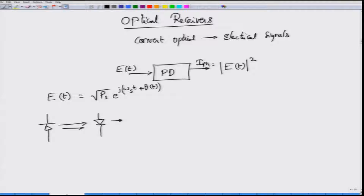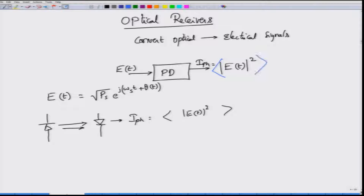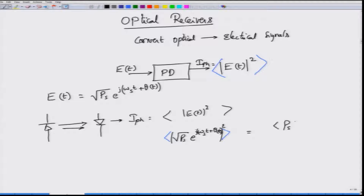When you look at that into the photo detector, what you see is the photo current which is actually the average of |E(t)|². What you get is the average value of |E(t)|². In this case E(t) is given by √Ps · e^(j(ωst + θ(t))). If I take the magnitude squared I get Ps, and then the fast-varying time component drops out and I simply get Ps, which is the power with which the laser is supplying the signal.